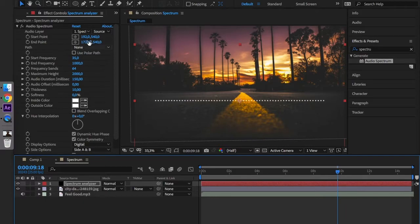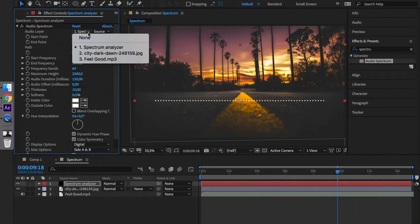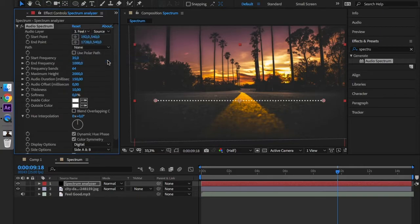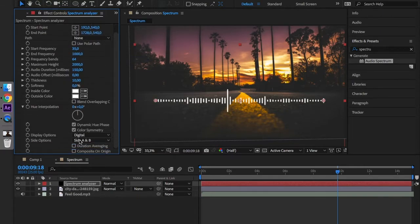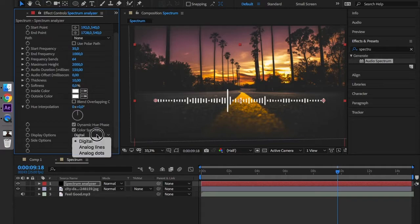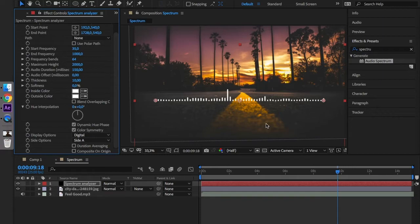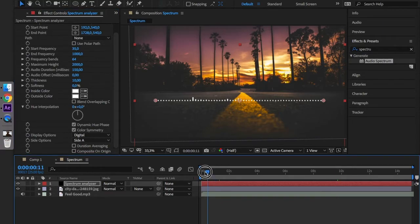We have to select the source of the audio and this will be feel good MP3. Also we have to select digital and site A. This is how it looks like right now.